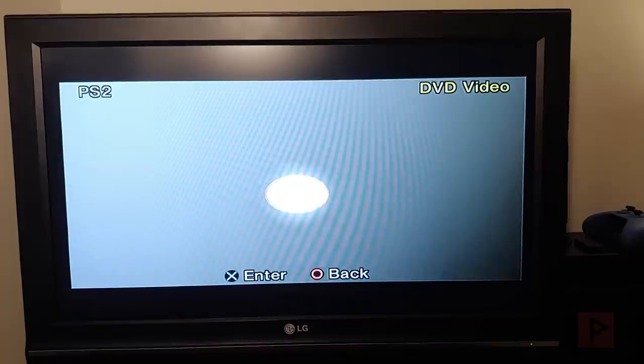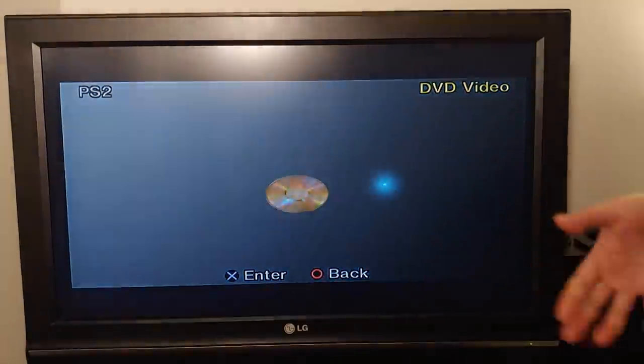Go back to the TV. We see that it recognizes as a DVD video. Awesome. X. Enter. And now it's gonna boot into the ULaunch Elf program.